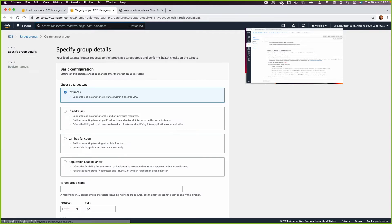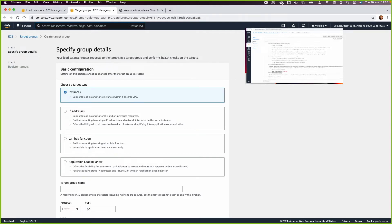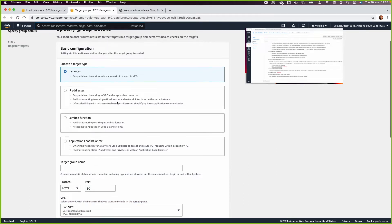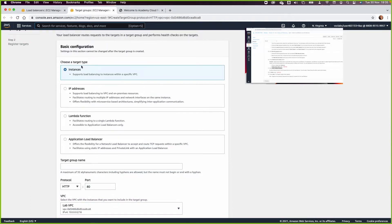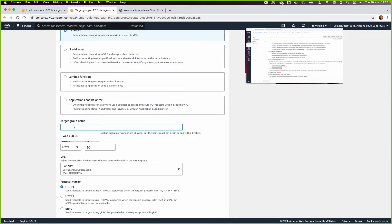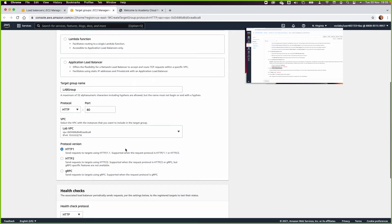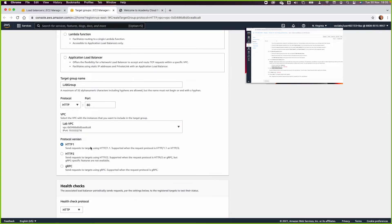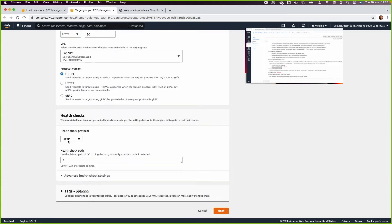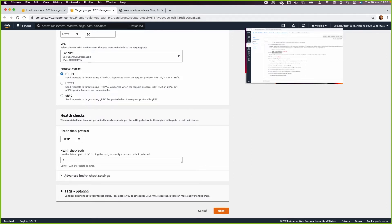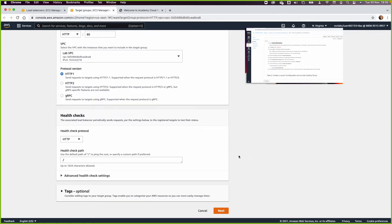Creating the target group will open a new tab. The target type will be Instances. The target group name will be 'lab-a-group'. It will operate in the lab VPC with HTTP/1, and it will send health checks via HTTP as well. Then click Next.